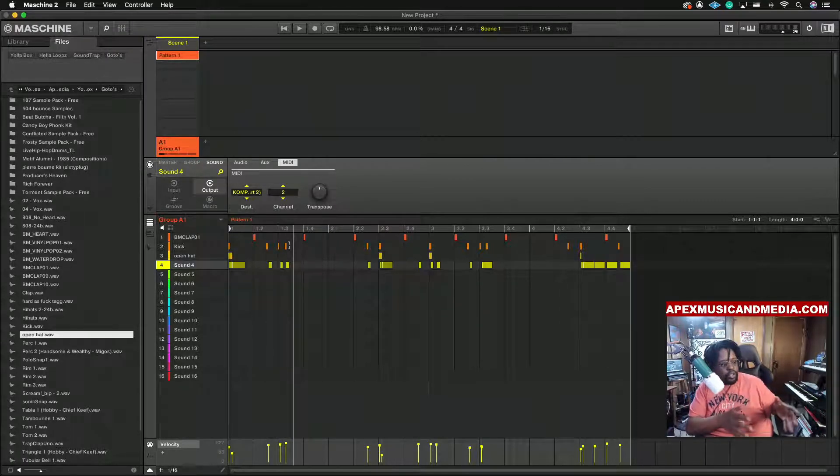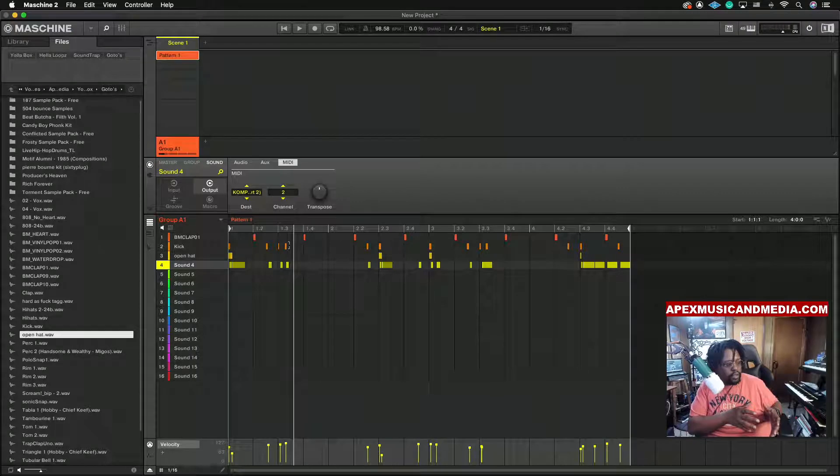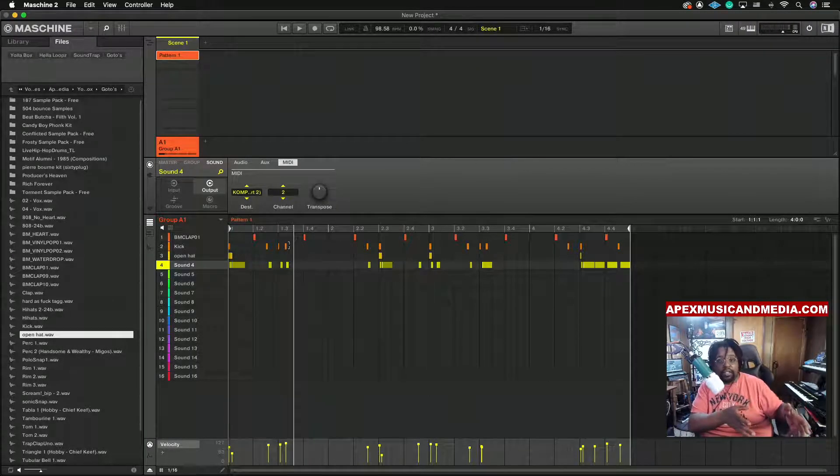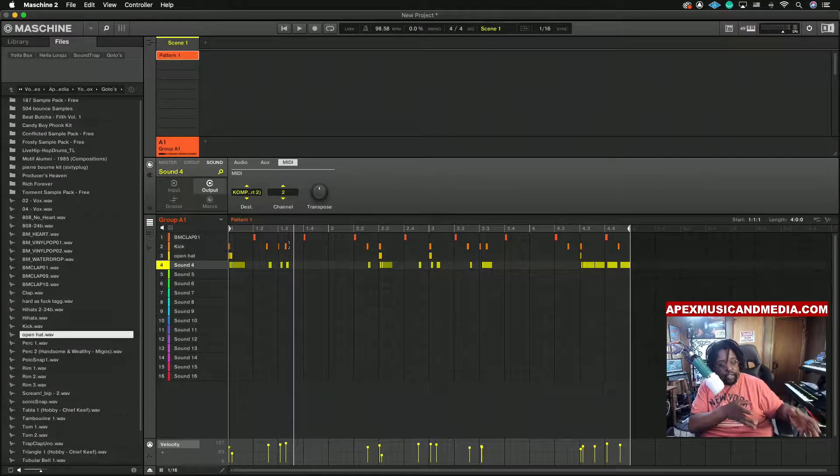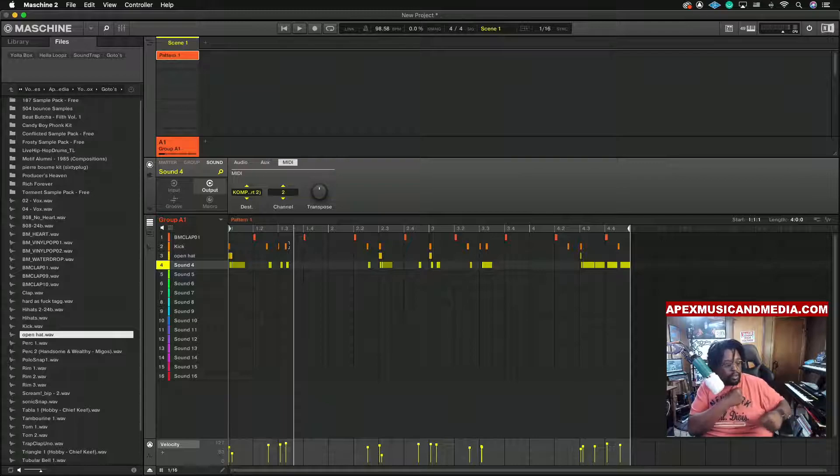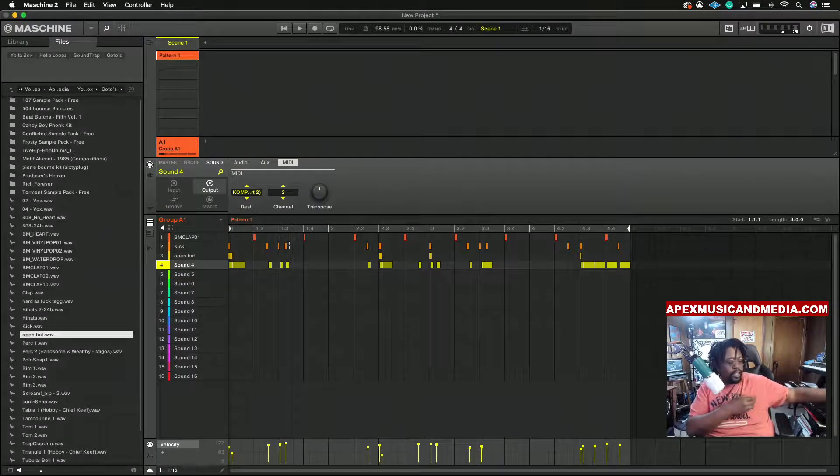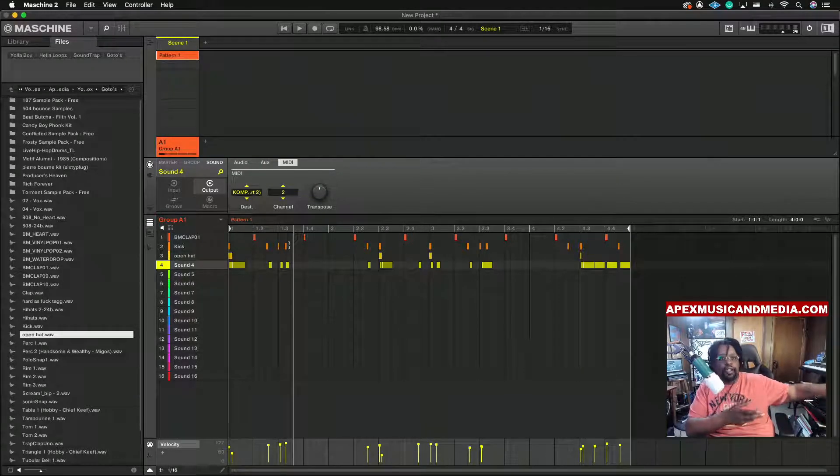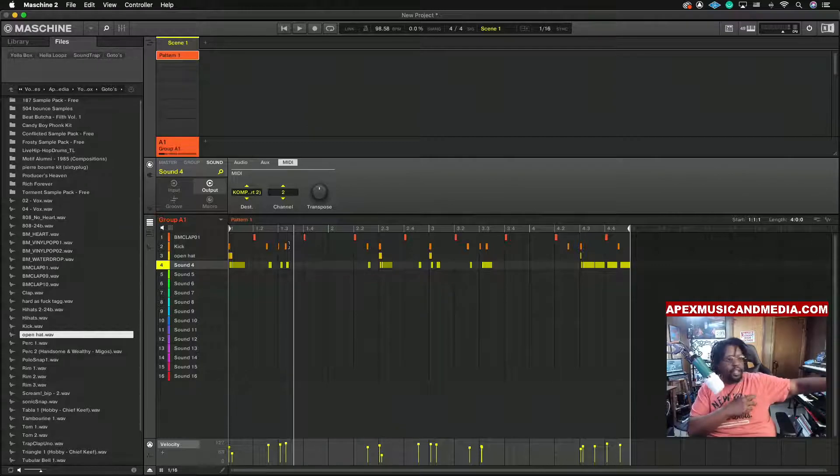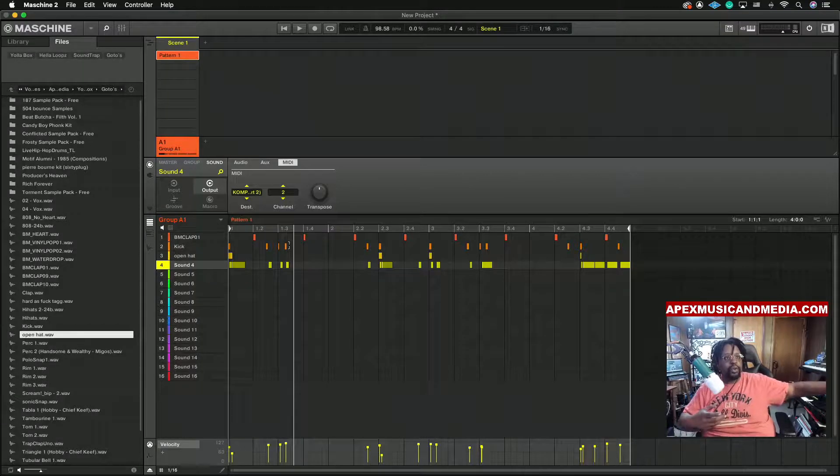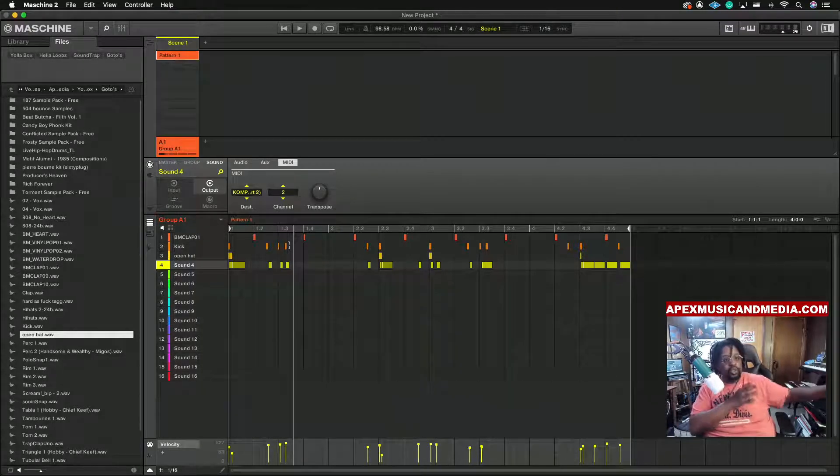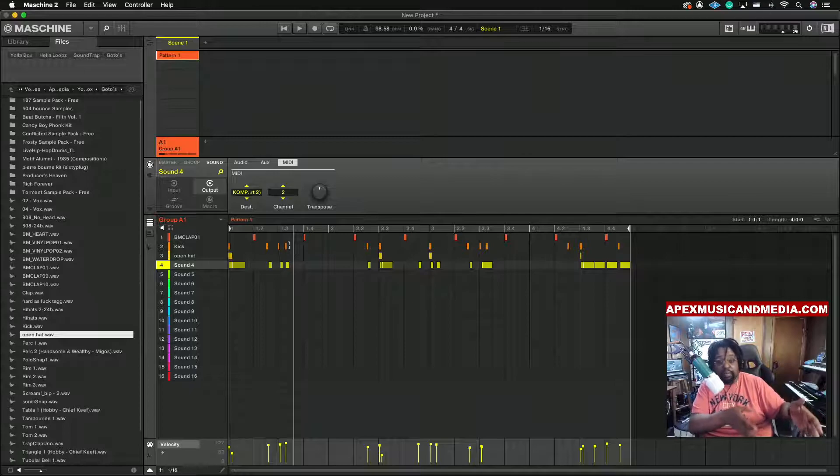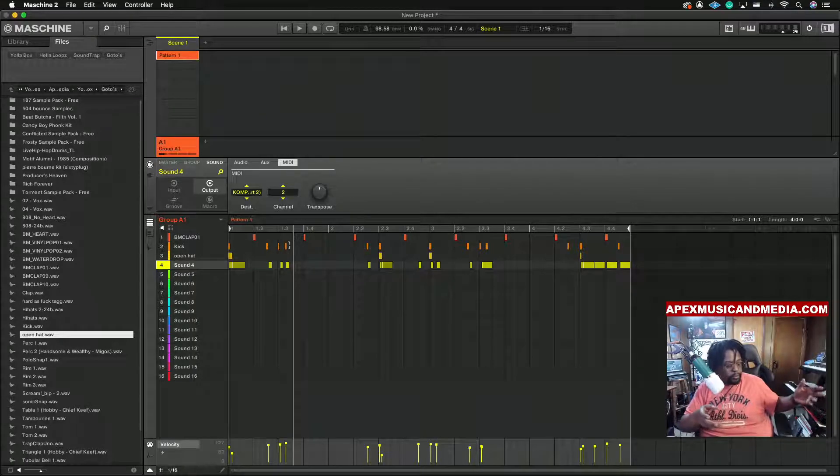If we turn off the Maschine and the Moog, we can save the project on the Maschine, but if we do another beat and we want to change some settings or whatever...